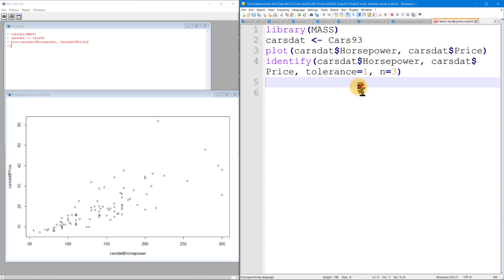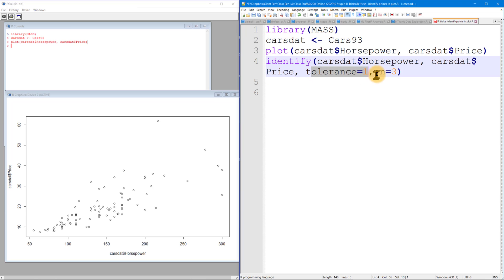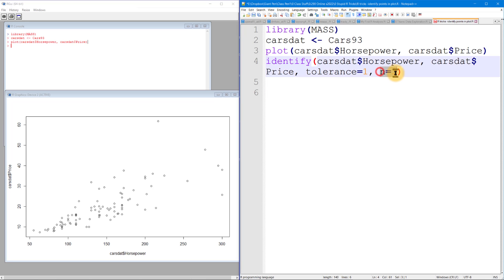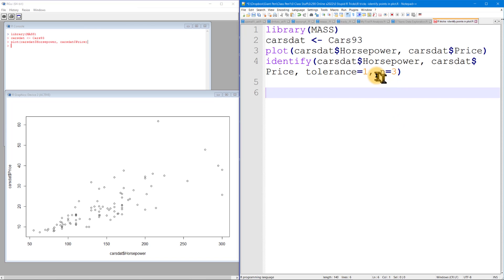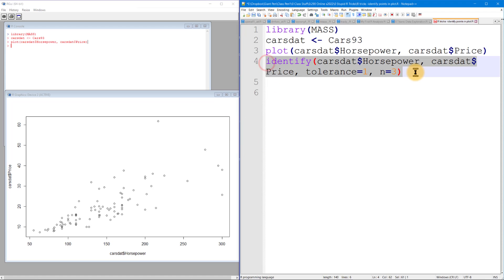How does R know how big your screen is? I wish this were in units like pixels. Optionally, you can set n equals to tell R how many points you want to identify — you can set that to anything you want. If you don't set it, it will keep going until you hit the Escape key. Let's run this last command.